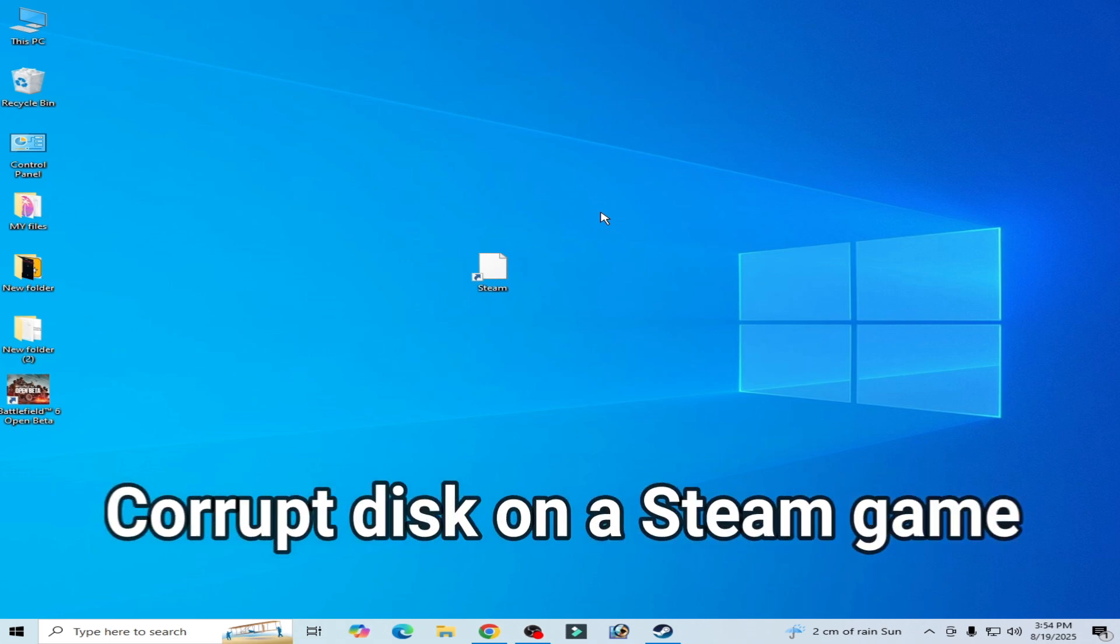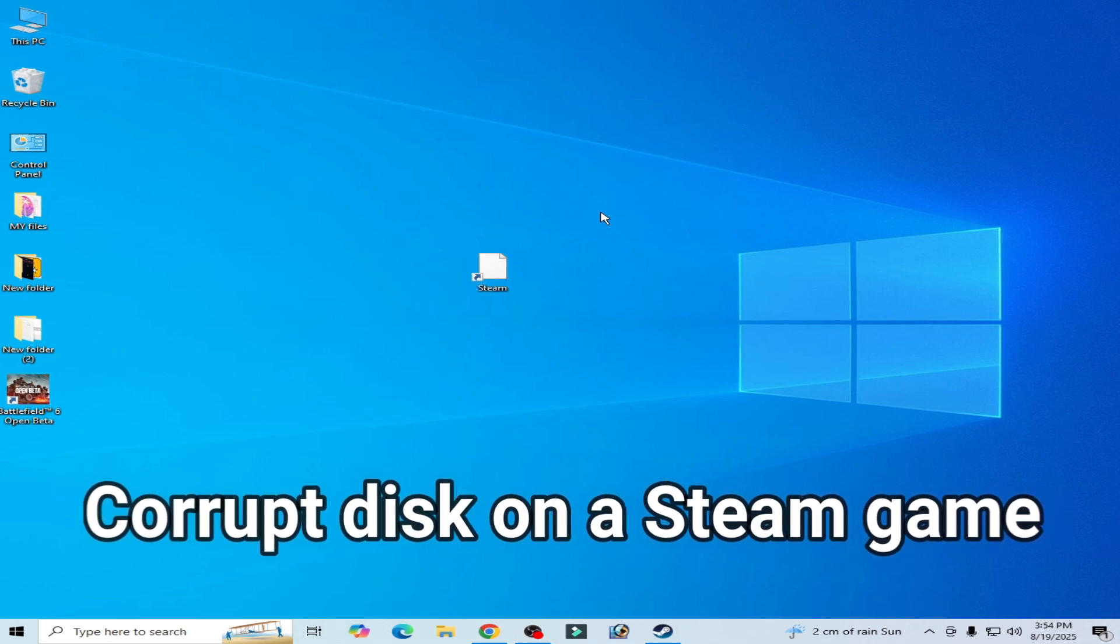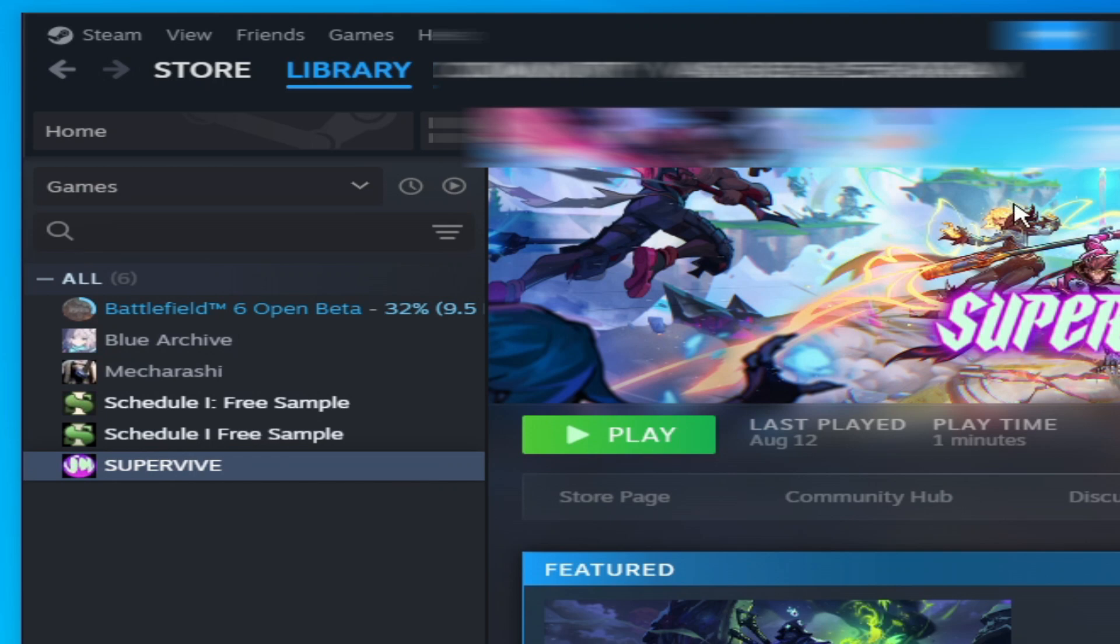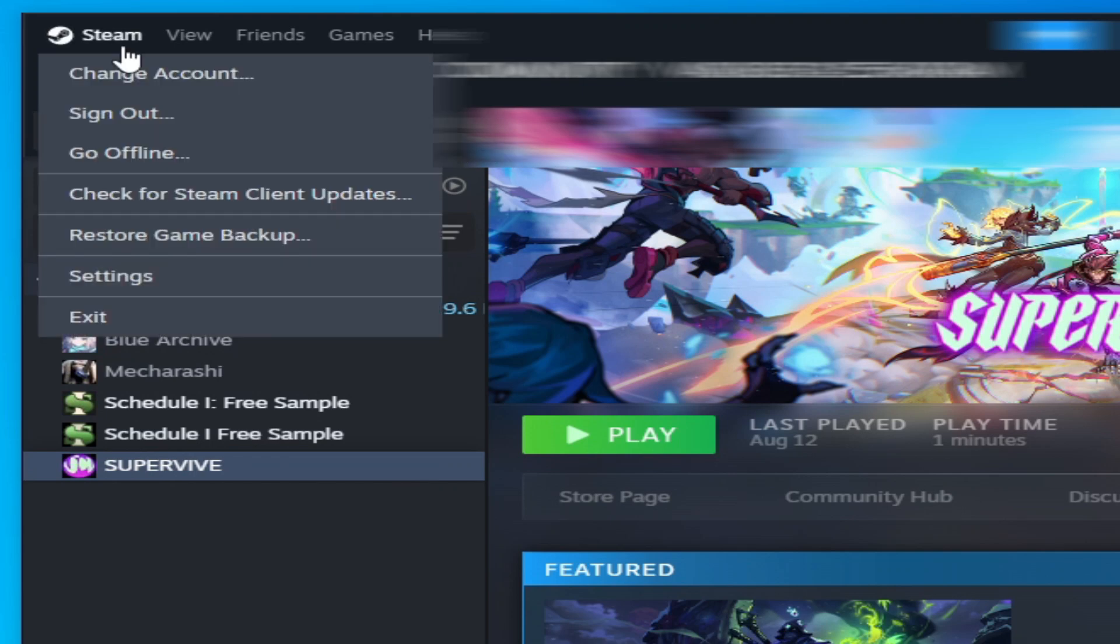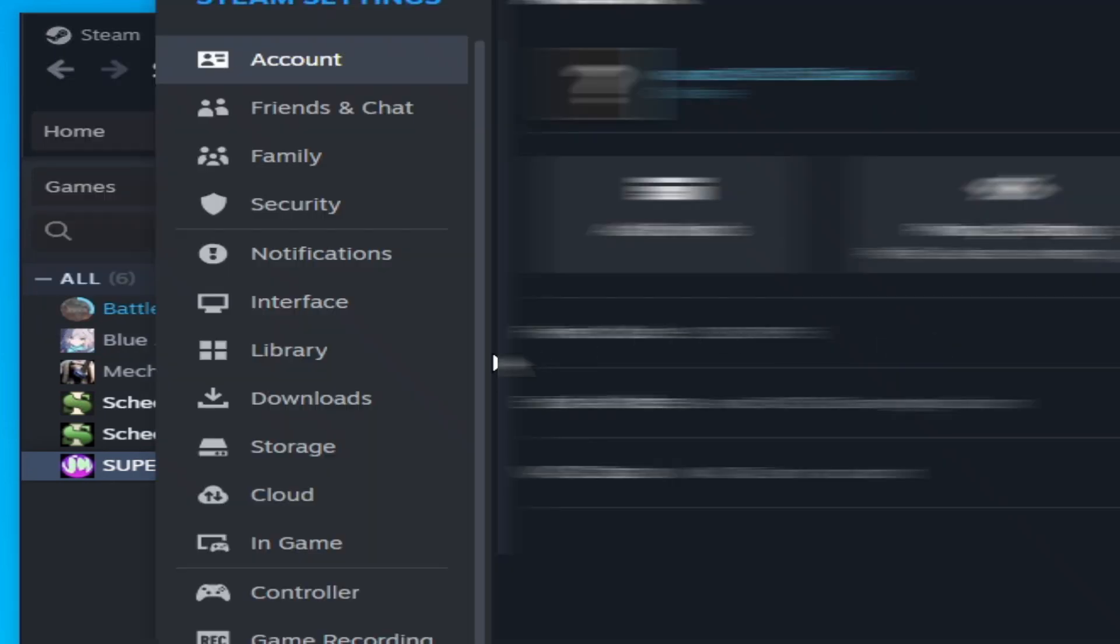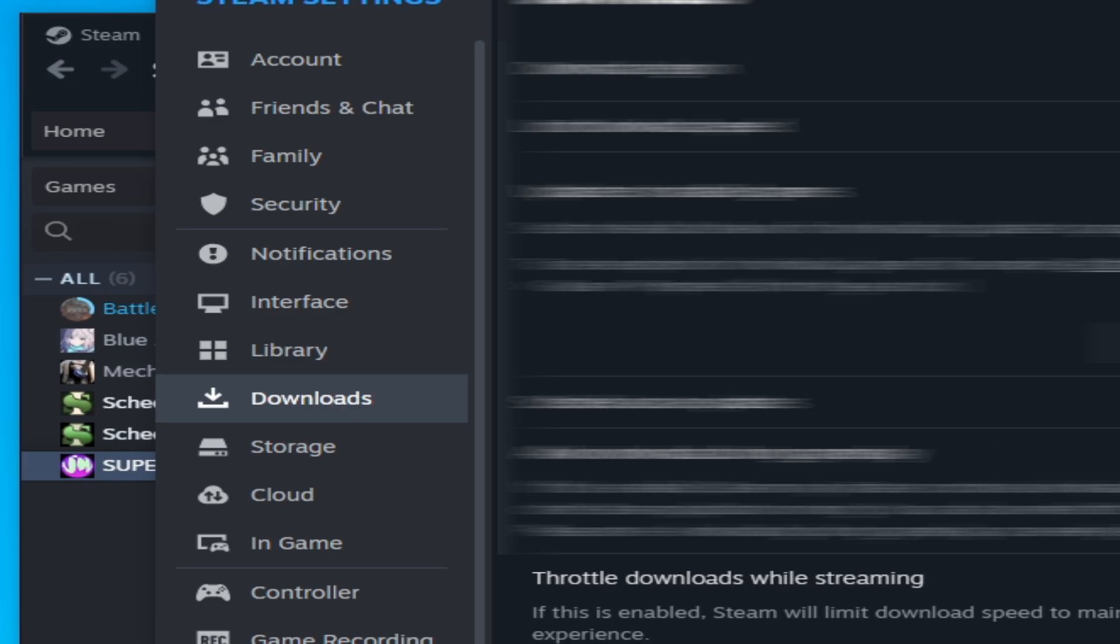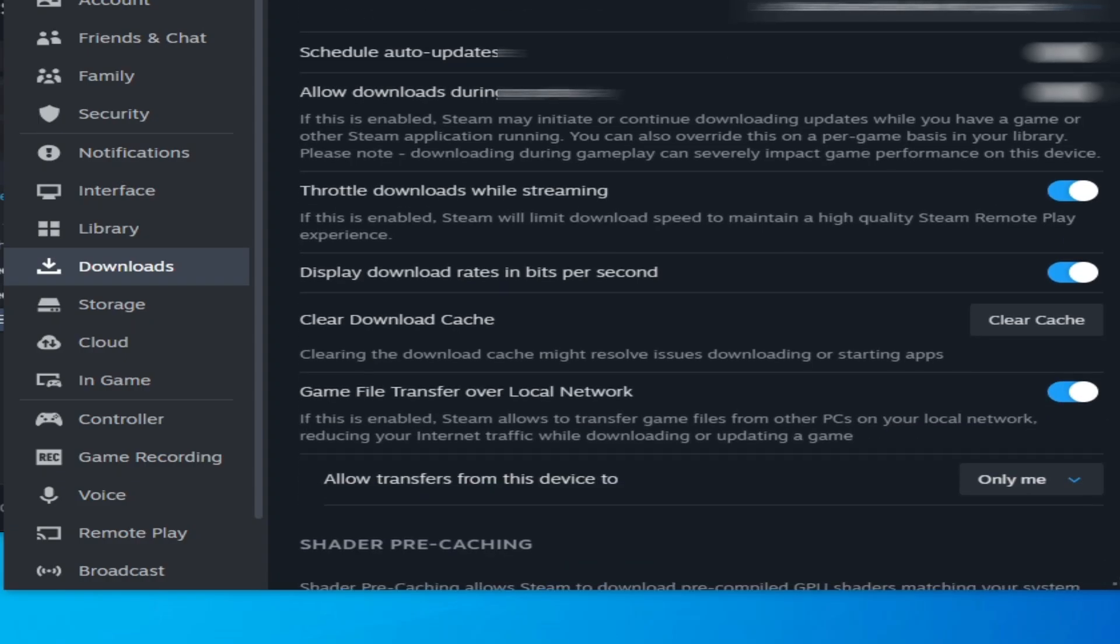How to fix a corrupt disk error on your Steam games. So let's get started. Solution number one: go to Steam and go to Settings. Here go to Downloads options, scroll down and click here Clear Download Cache and click on Confirm.